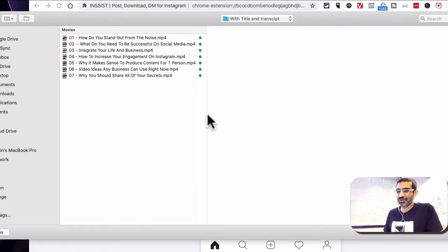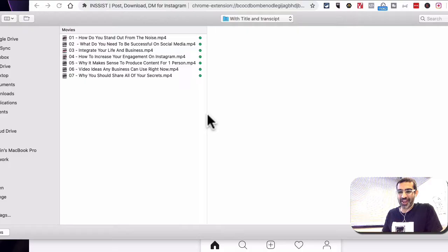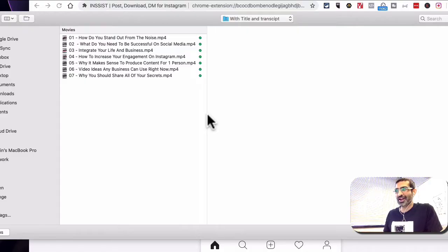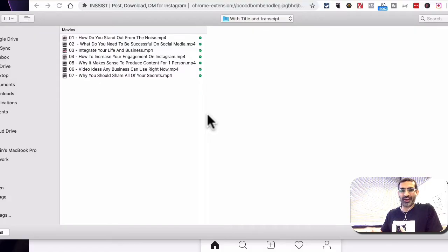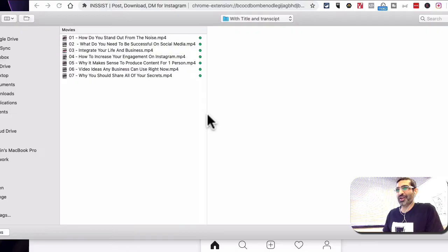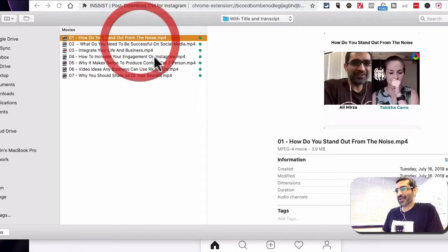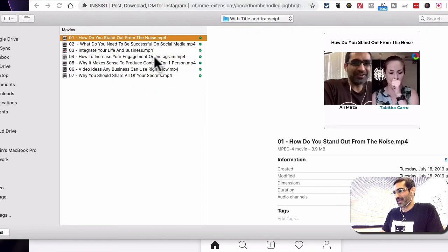That's something that maybe they can do in the future. Maybe in the paid version of this tool, Insist, maybe they can include you can upload a minute long video and it automatically cuts it into pieces. That will be really really cool and I might pay for that.